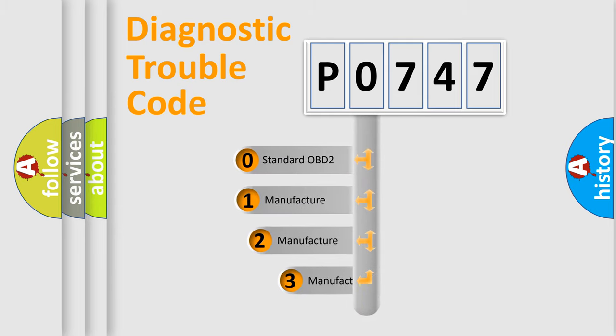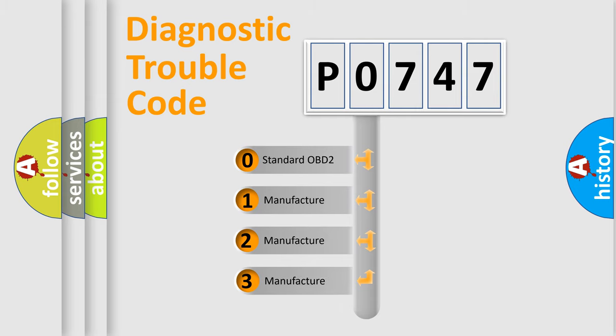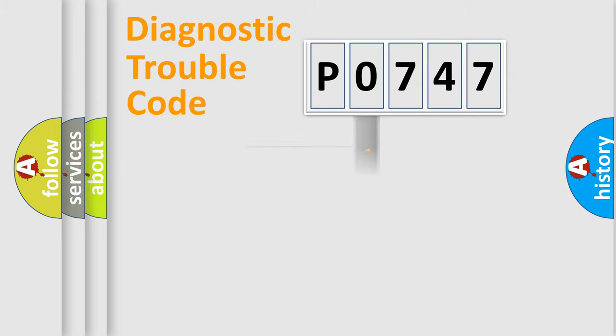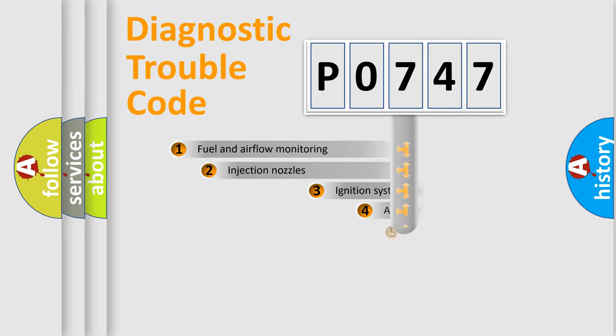If the second character is expressed as zero, it is a standardized error. In the case of numbers 1, 2, or 3, it is a car-specific error expression.